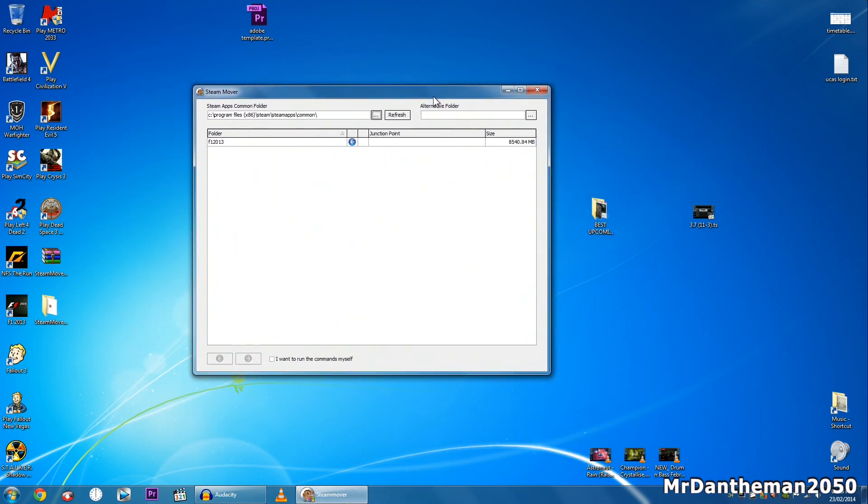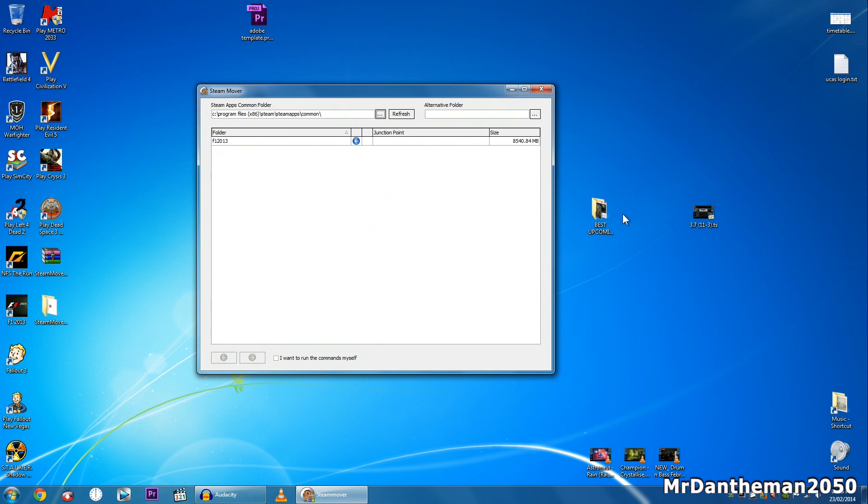Now I have one game on C. I've got F1 2013 and this is on my C drive.